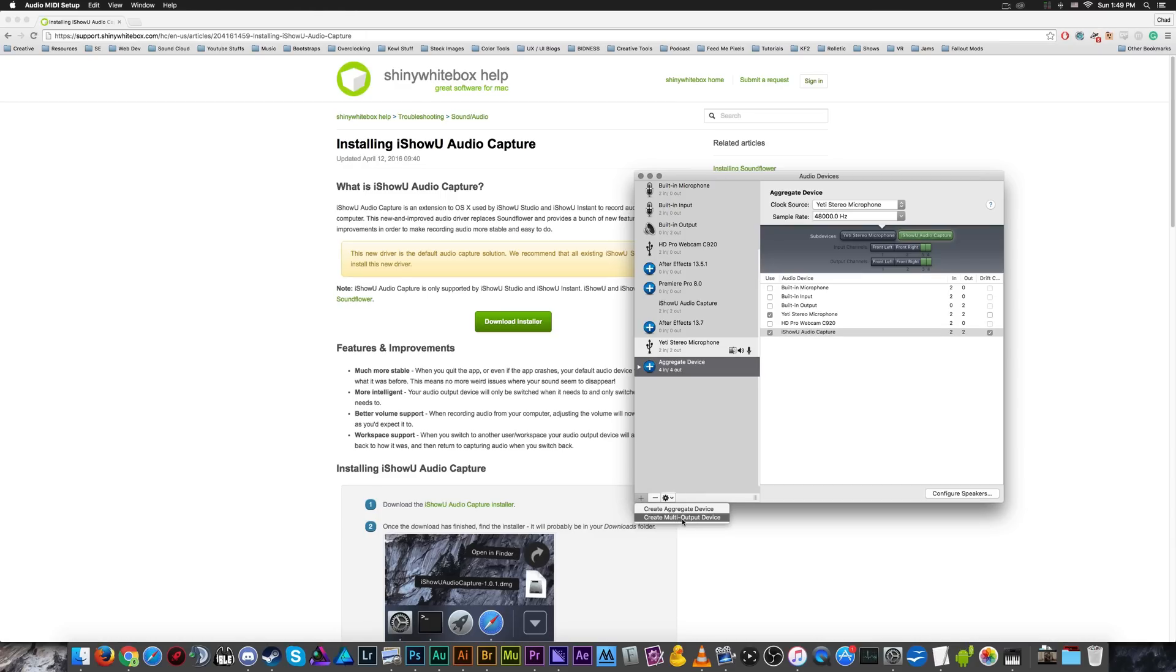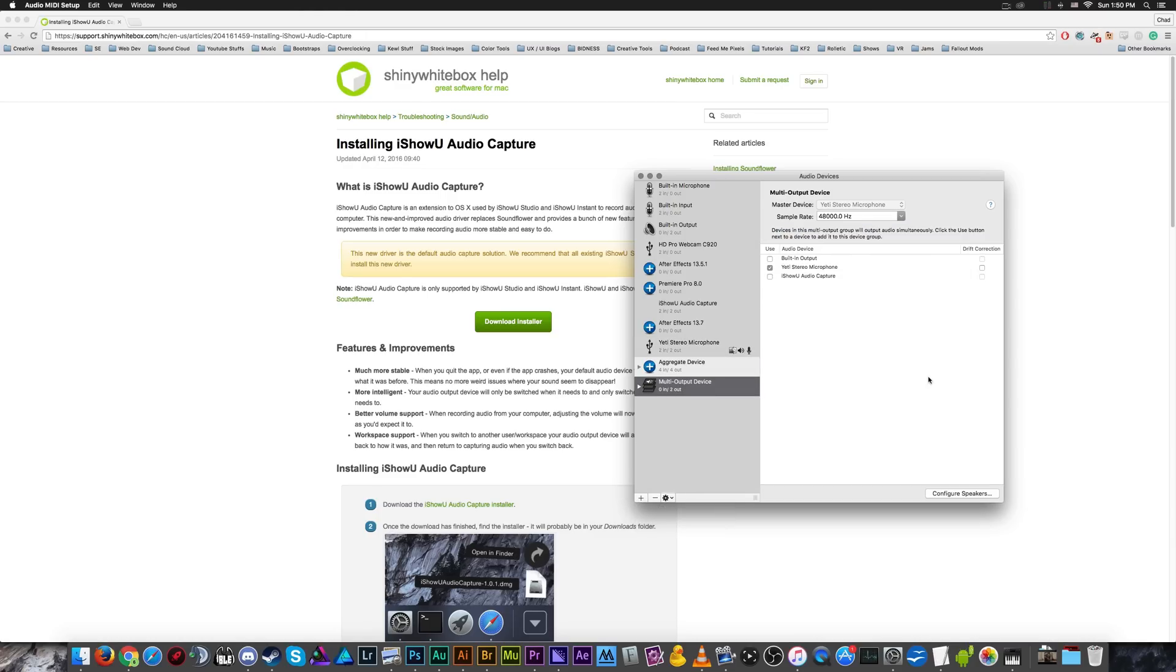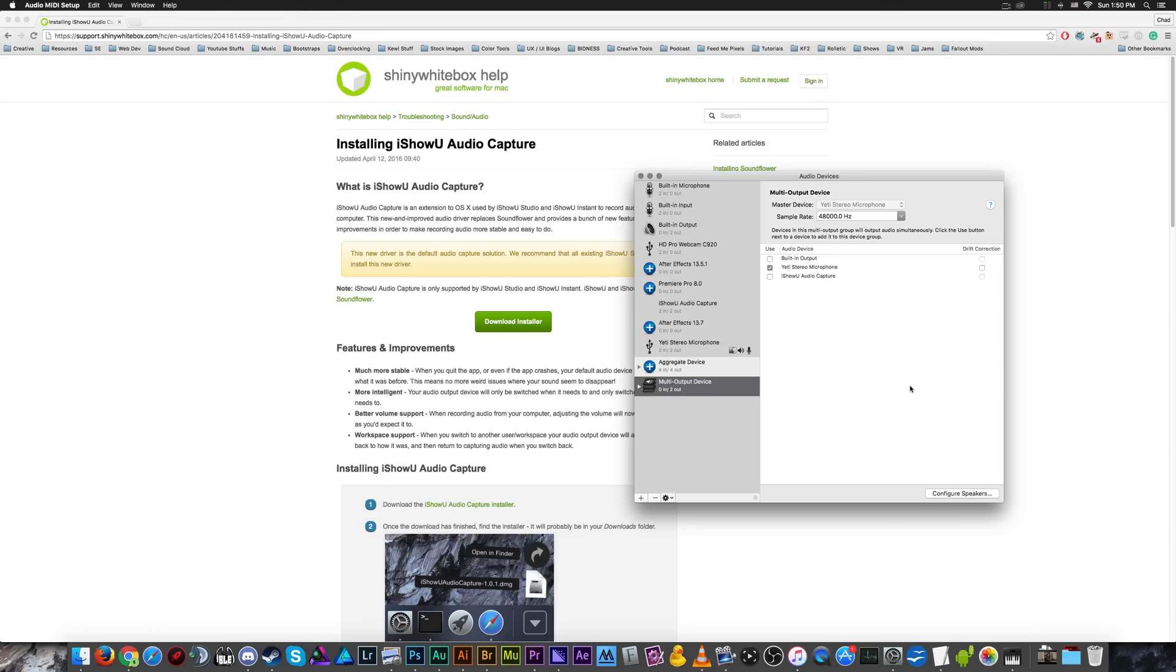Next, we're going to create a multi output device. So now this is going to do the exact opposite. It's going to take one audio stream and split it into two devices. So this is going to record. So basically what I should say is it's going to listen to my desktop audio device sound that's going to my microphone, which is also my output device.